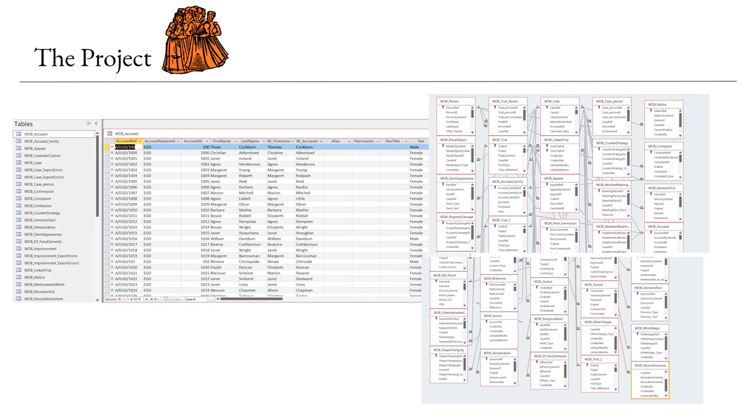This is such a valuable resource and is used by many people when they are researching into the Scottish witch trials, but as you can see it is a huge database with around 33 tables and loads of relationships so it can be quite hard to navigate.